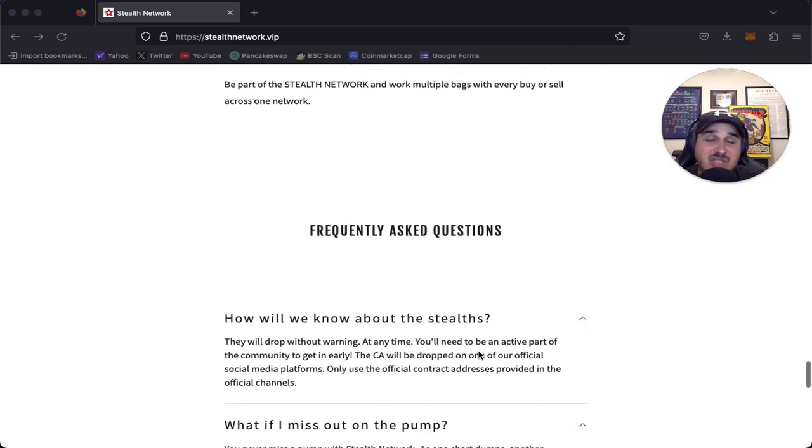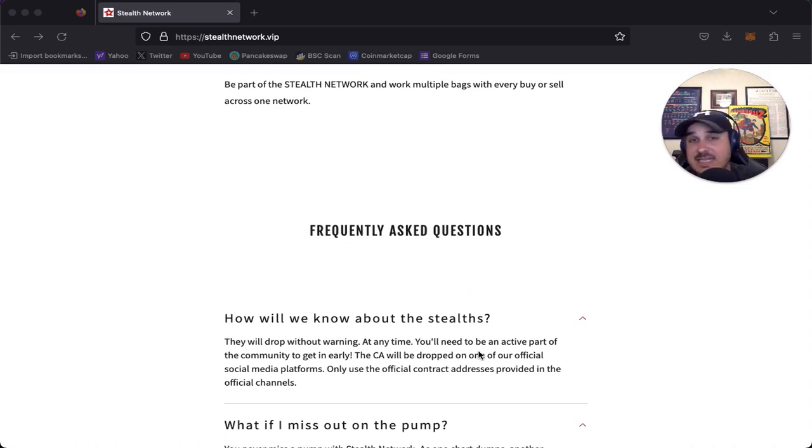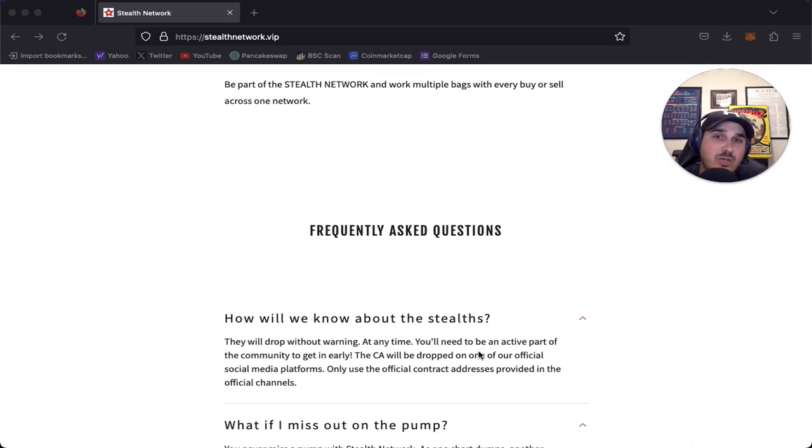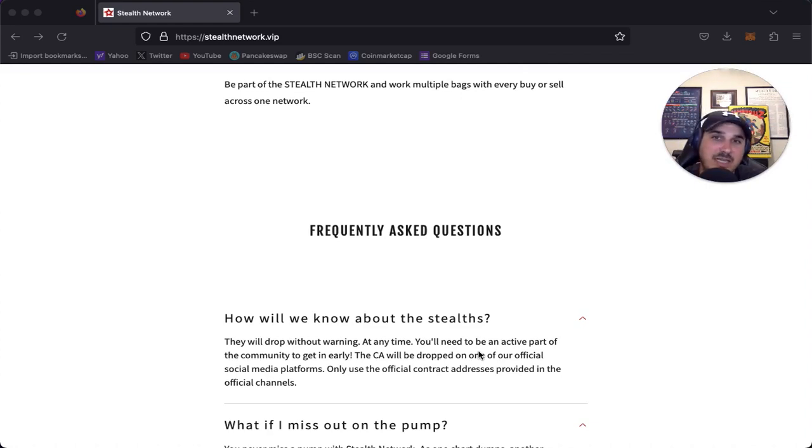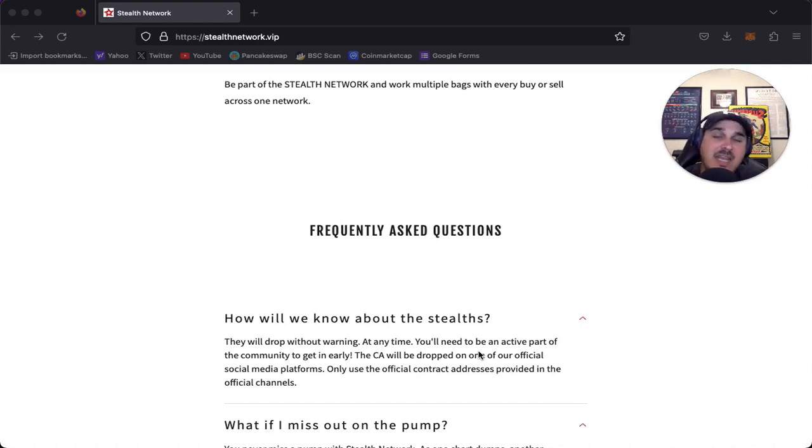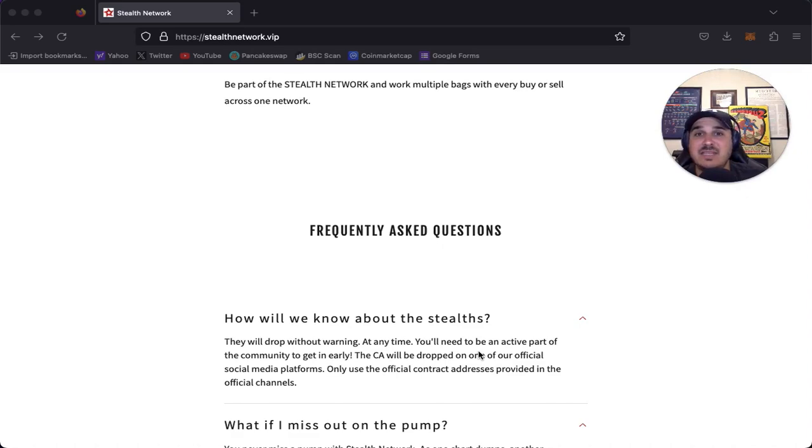I am genuinely excited about this project and to see exactly how it works because every project eventually dies down when the hype dies. When you're constantly having new launches to support the previous one, it brings that hype back because everyone wants to get in. If the first one 5Xs or 10Xs, everyone's going to be thinking that next one's going to do it. The momentum just keeps going and keeps that money inside of this ecosystem.